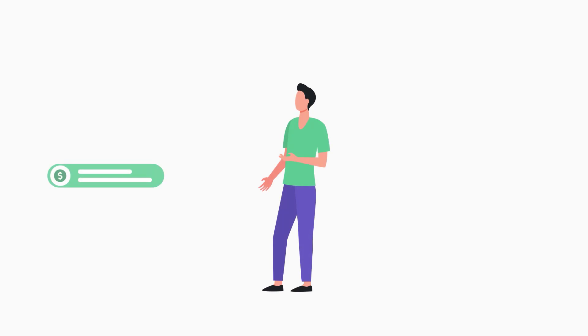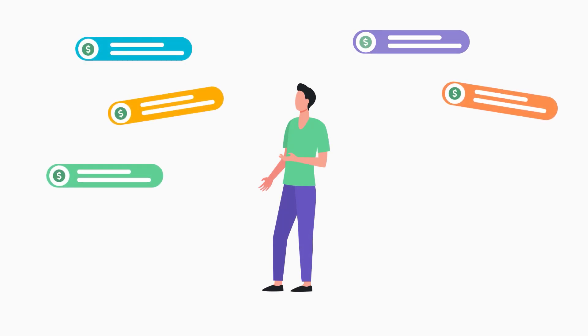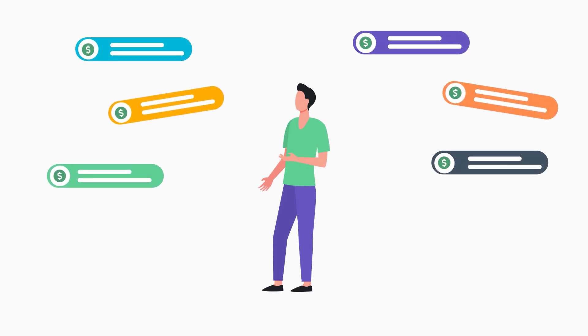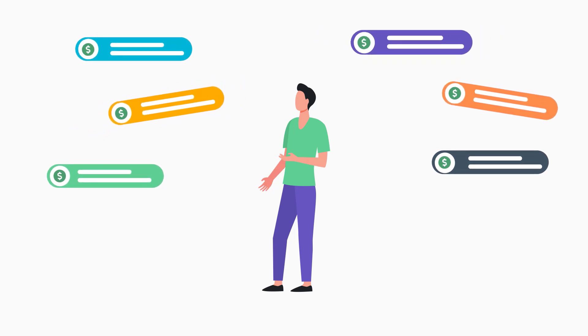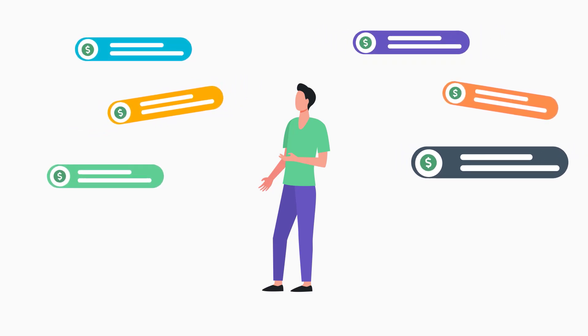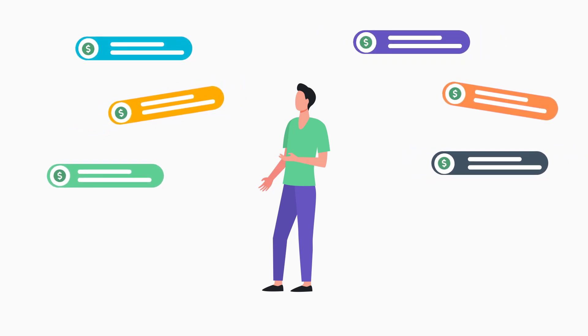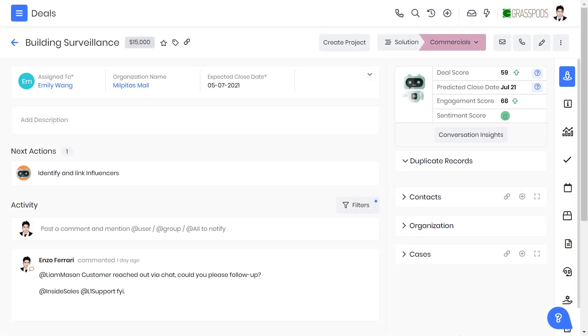Is your sales team finding it hard to track and manage the deals in the sales pipeline? Or are they finding it difficult to focus on the right deal to hit their sales targets? Worry not. The VTiger deal management system associates all deal-related information in one place and eases your sales tasks. Watch this video to learn more about deal management in VTiger CRM.